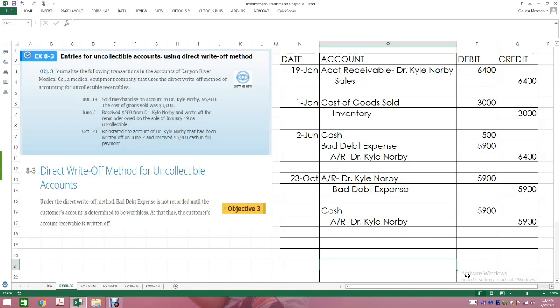That is the first problem. You are going to have this on your test — you need to know how to use the direct write-off method and also the allowance method. That is why I'm going through both of these individually, and then I'll show you the last problem that basically puts those two together side by side so you can see the differences between them.